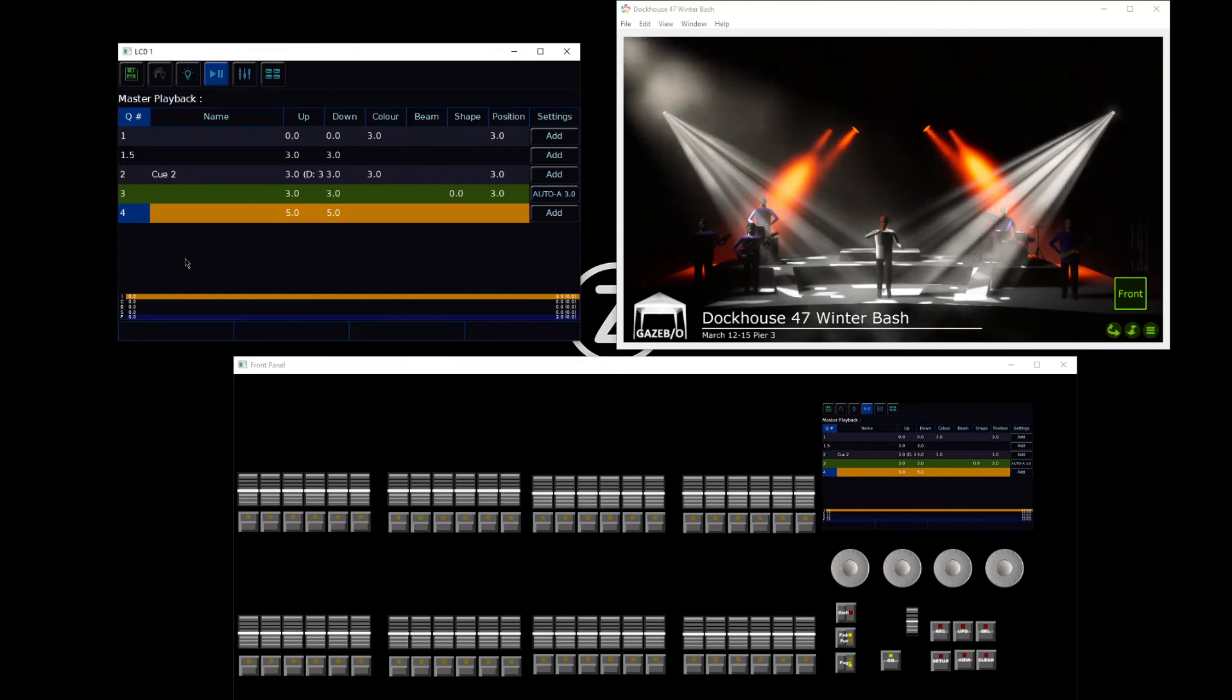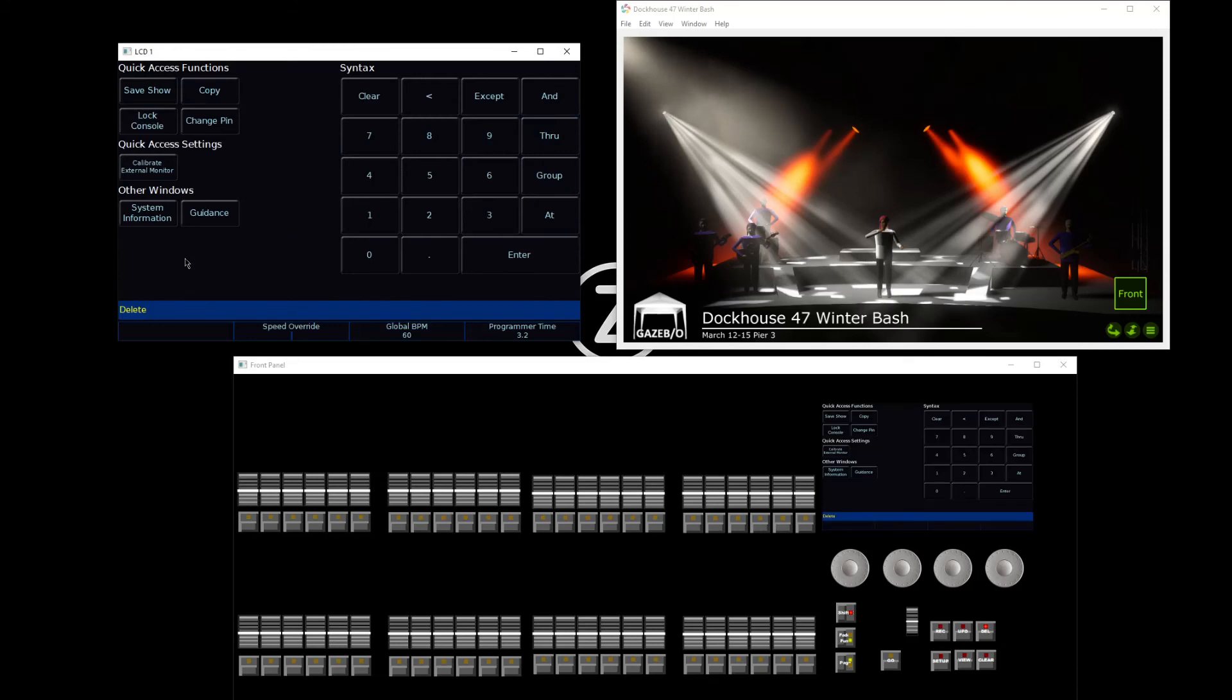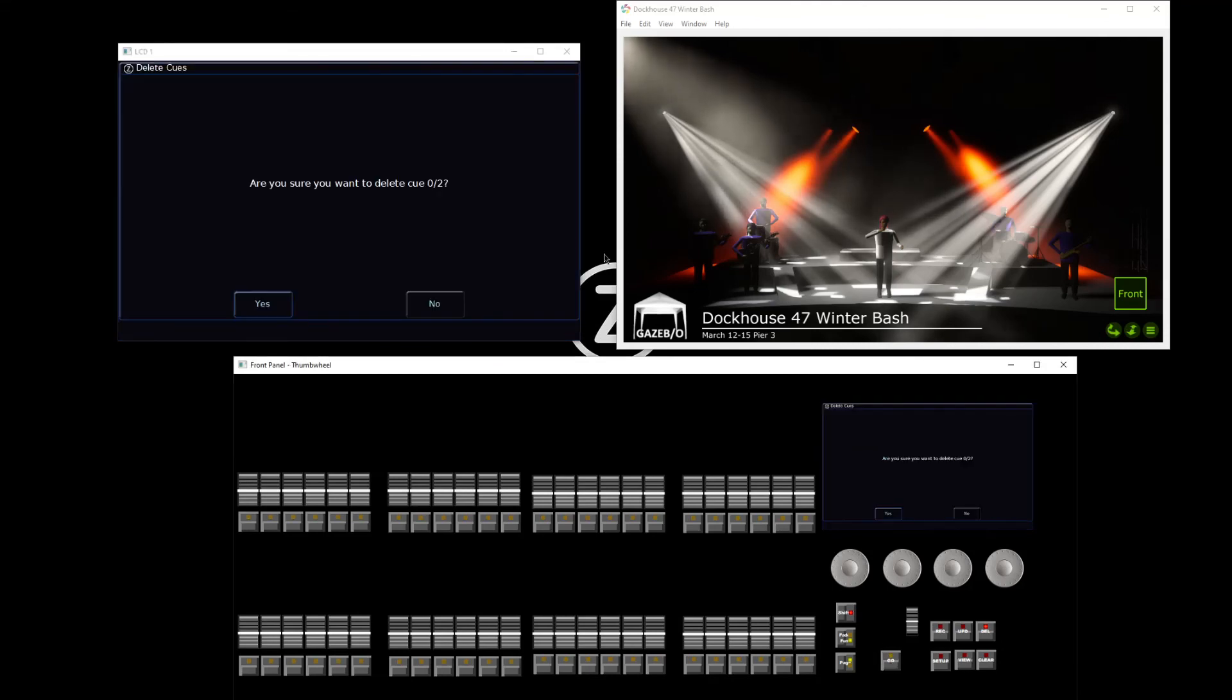Lastly, we can also of course delete cues. Let's say that I don't need cue number 2 anymore. If I want to get rid of cue number 2, I can type delete, tap my Z button, and again type the cue number using my number pad that I want to get rid of. And so if I say delete 2, and tap my master playback go button, that will say, are you sure you want to delete cue 0 slash 2?